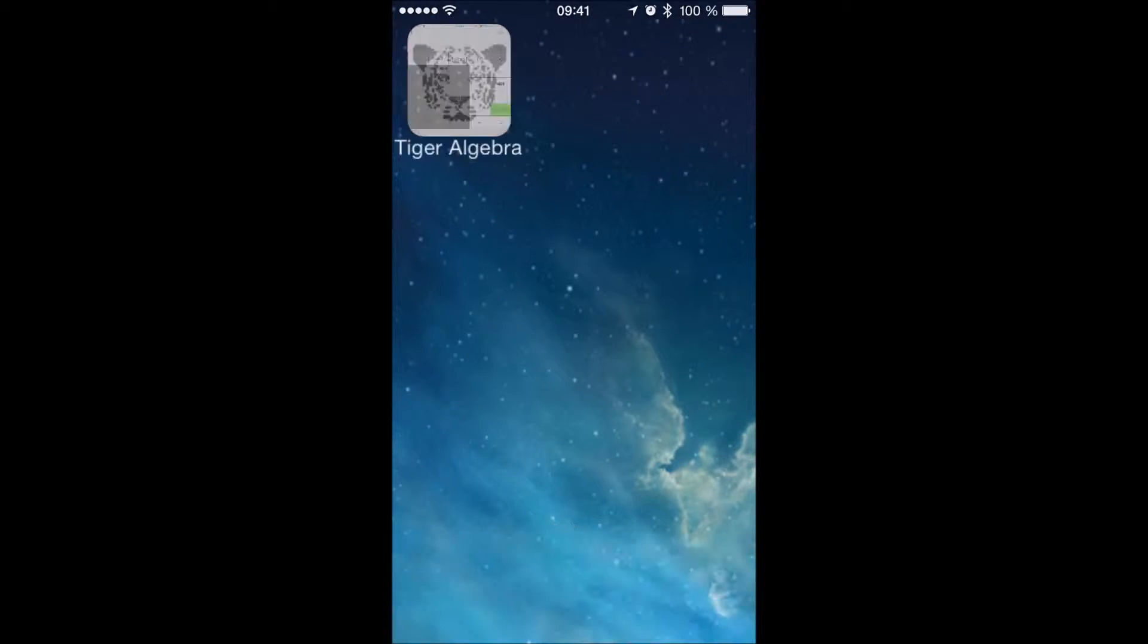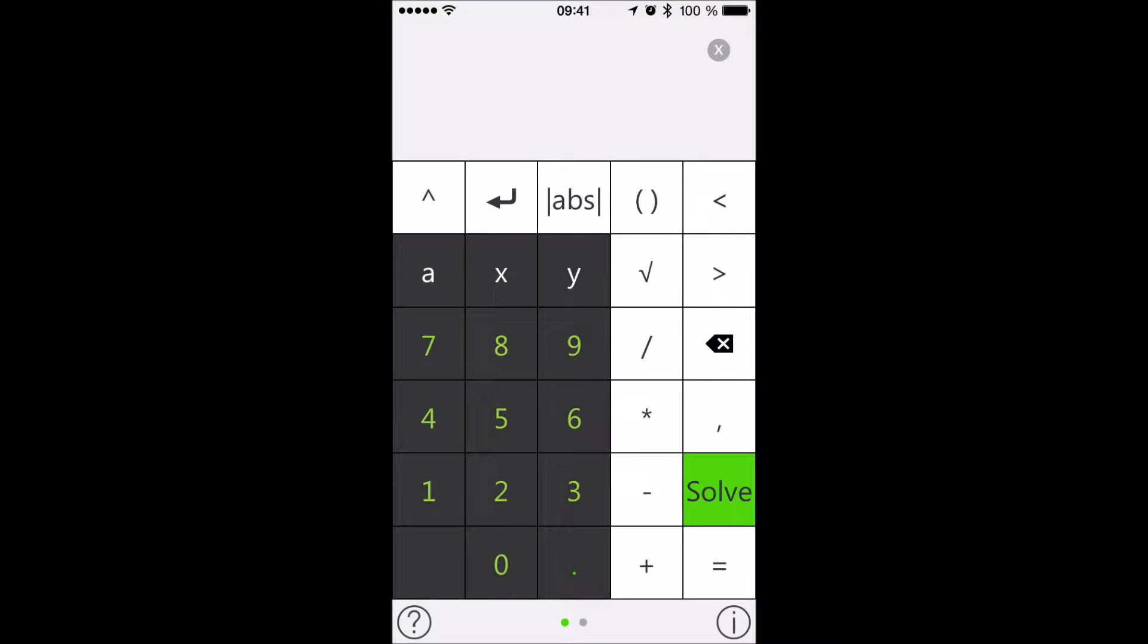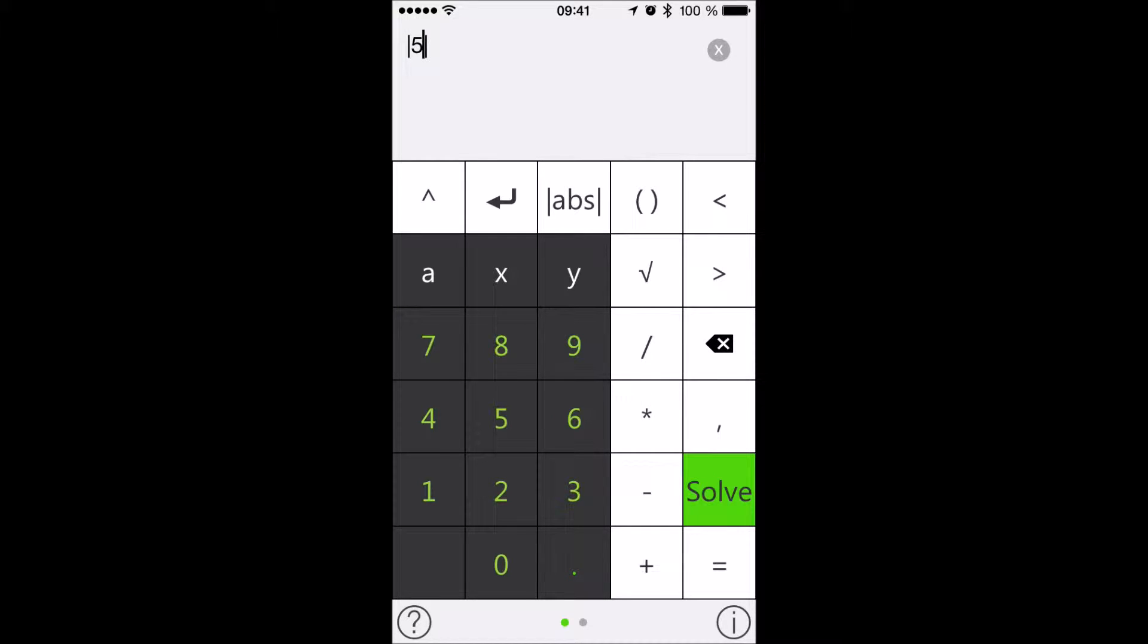Thank you for considering the Tiger Algebra Solver and Calculator. Our solver has helped millions of students worldwide since 2013.